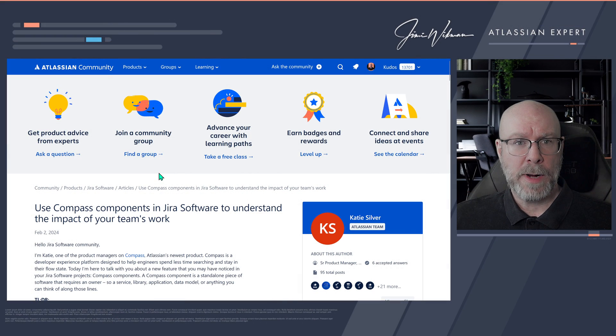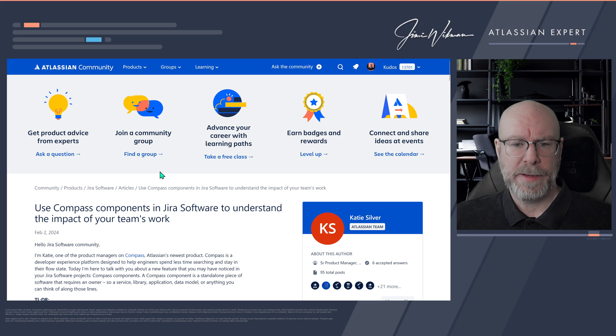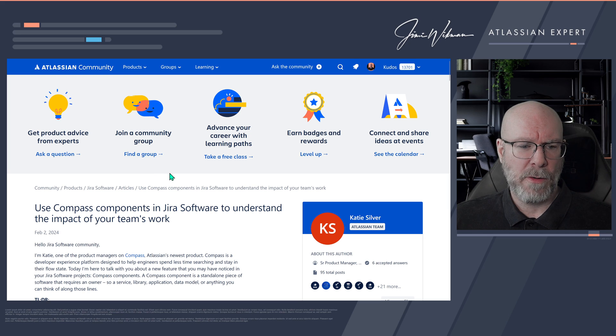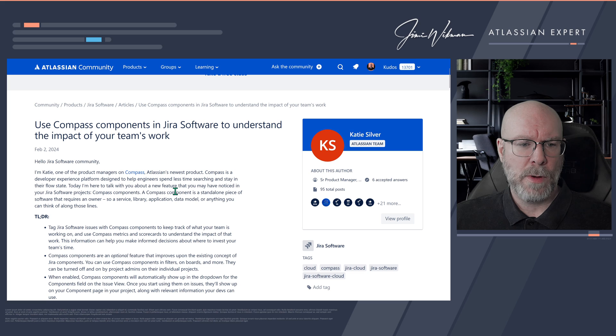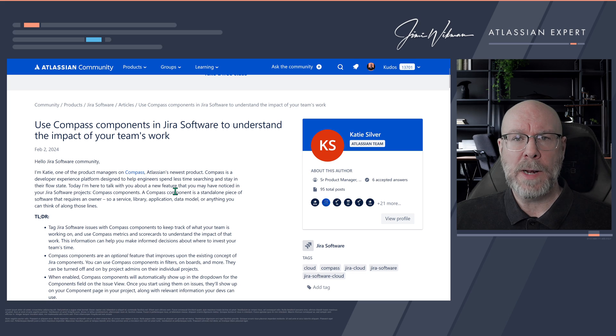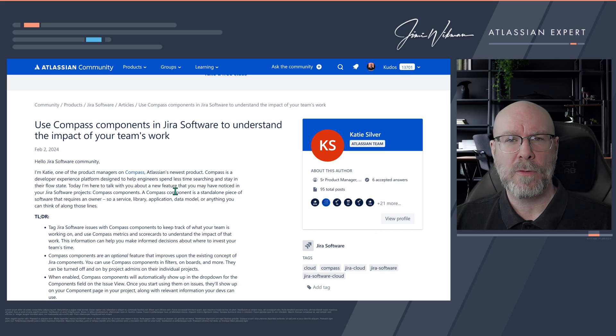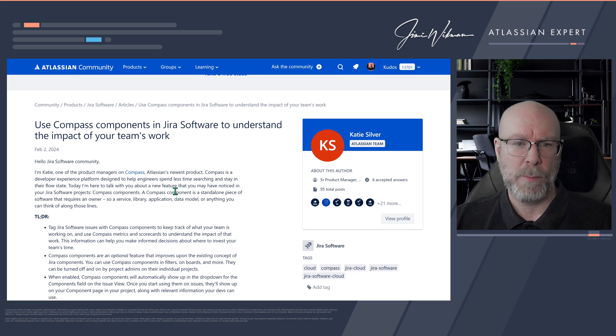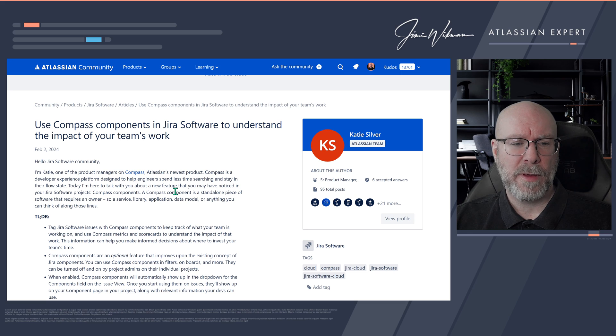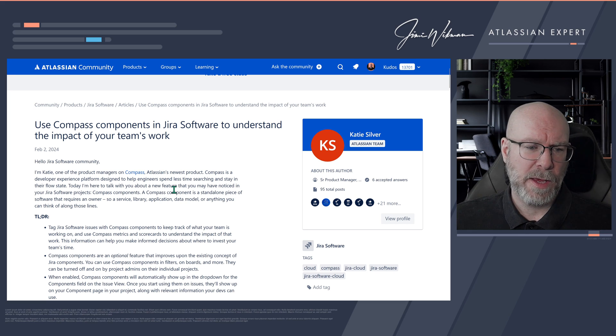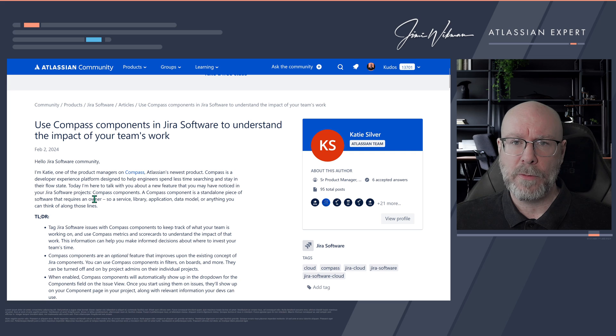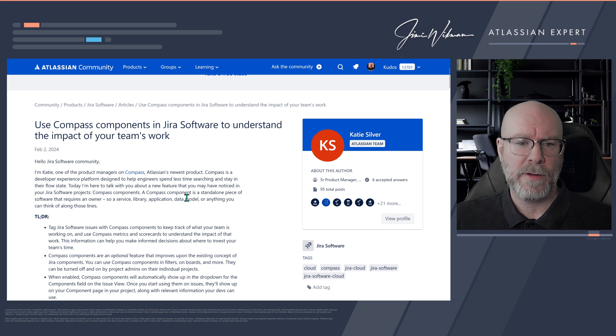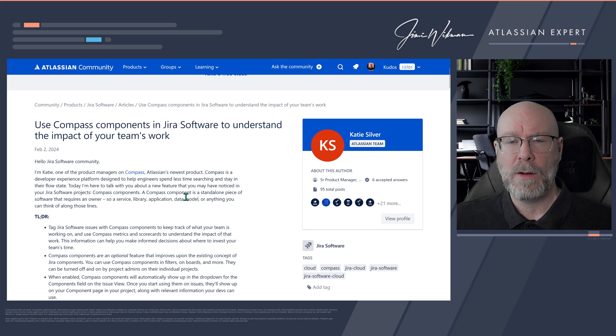So here we are now in the Atlassian community and the article was written by Katie Silver, and what they are offering here is the ability to basically replace your components with the Compass components. And a component in Compass is a standalone piece of software that requires an owner. So it's a service library, application, data model, anything you can link along those lines.